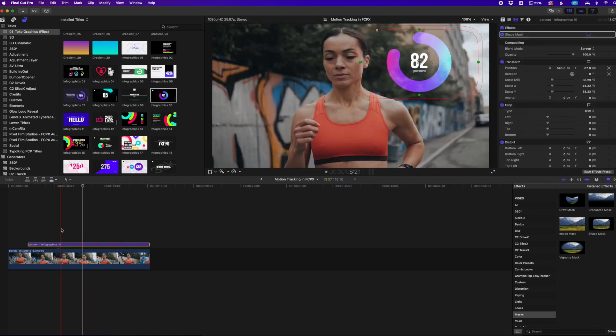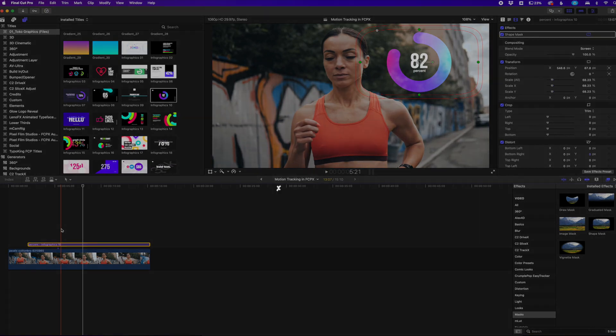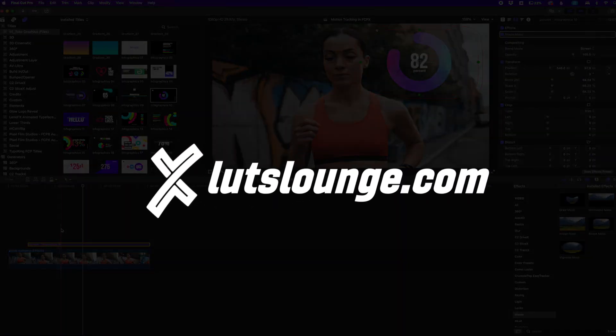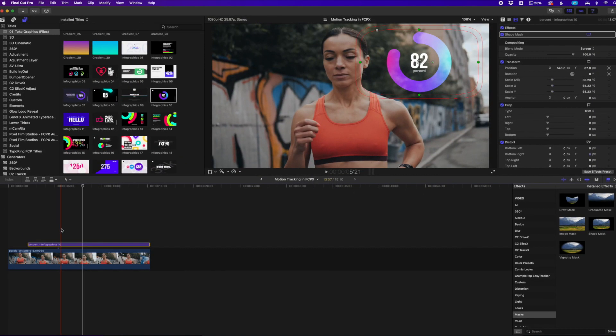Again, you can do this with anything that is pretty much able to be dragged into Final Cut titles, shapes, PNGs that you import into Final Cut Pro. You can do this with everything and it works very easy, very simple. And I'm so happy that they introduced this into Final Cut Pro. So thank you guys for joining me in this tutorial, head on over to lutzlounge.com for more tutorials over there, more good Lutz, more products we got coming on a daily basis over there. So thank you guys for joining me in this video and I'll see you in the next one.